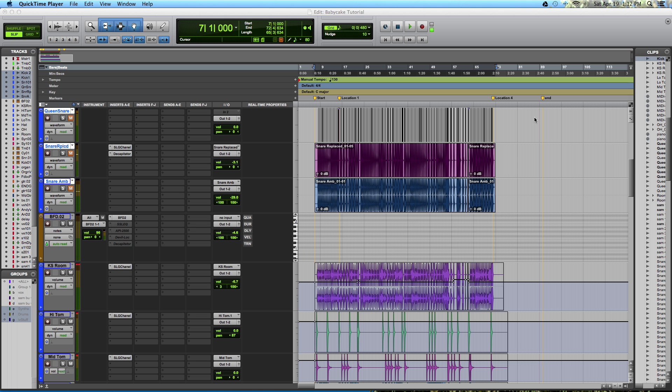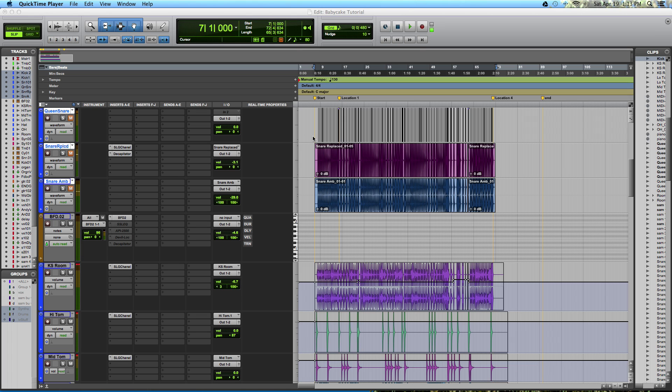Greetings, my name is Ian Vargo and I'm with TheProAudioFiles.com. Today I am going to be giving you an introduction to drum augmentation and replacement. I'm going to be using the Massey DRT plugin and the popular virtual instrument BFD2.